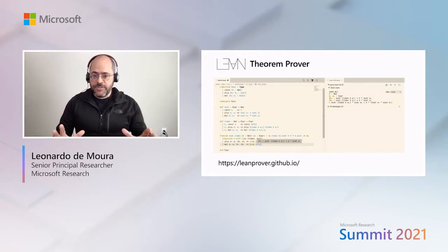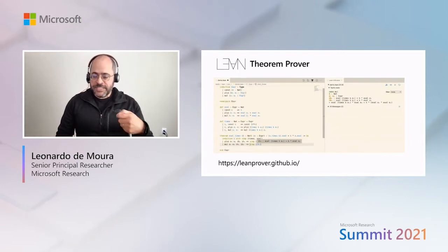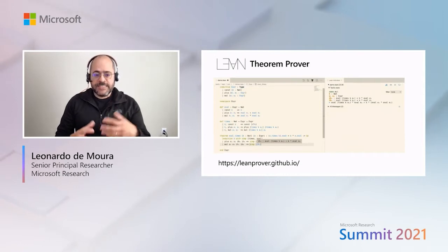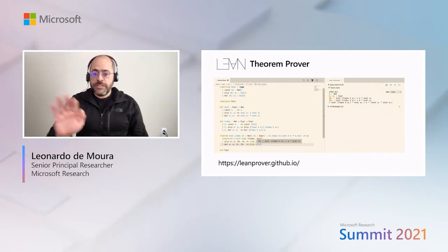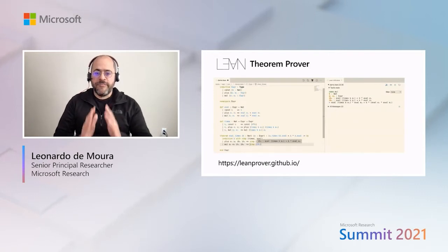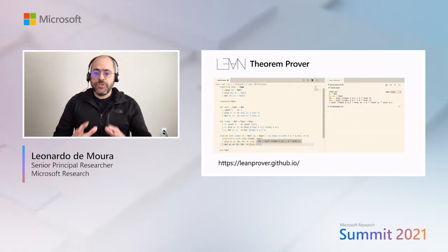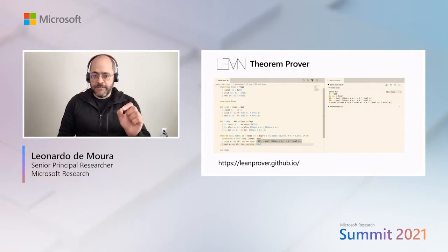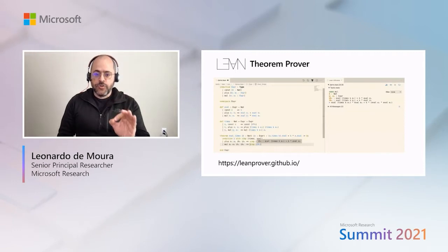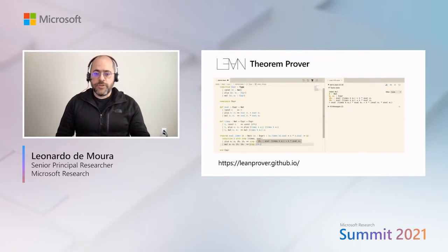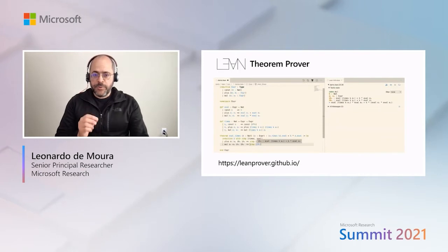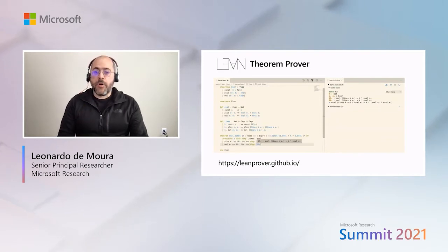When you are proving a complex theorem, sometimes you are using another theorem that has been proved before, and being able to jump to the definition of this theorem is extremely useful. On the right panel, we have the Lean info view. It gives you additional information about any points in your file. You can click anywhere in the proof and Lean will show you the exact state of the proof at that point. This is very useful when you are navigating a complex proof developed using Lean. For more information about the Lean project, you can click the link on the bottom of these slides.